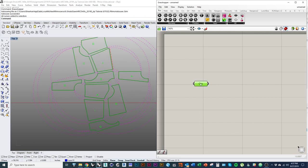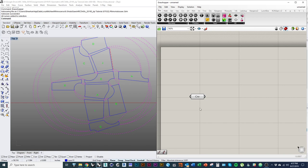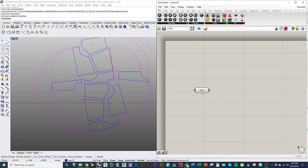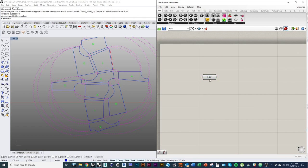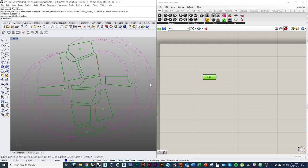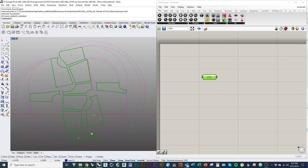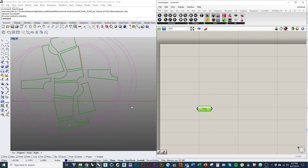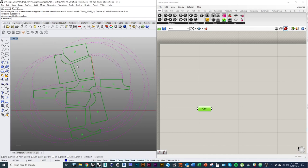Now the component has changed from yellow to light gray, which means it's working properly. Yellow means a component isn't doing anything or hasn't collected any information yet. If we select it, the curves in the Rhino viewport turn green — that's how we know what data is contained in which components, because we have a live update in the Rhino viewport of what's going on in our Grasshopper script. All our curves are now input into Grasshopper from Rhino.